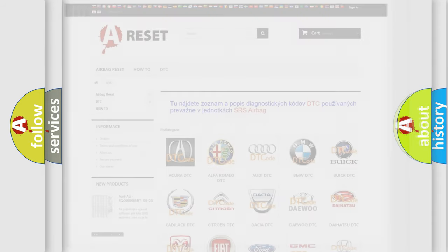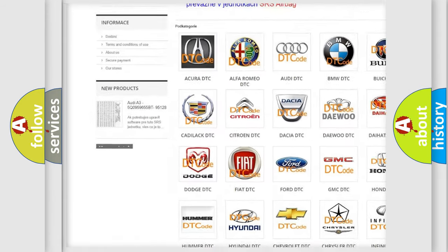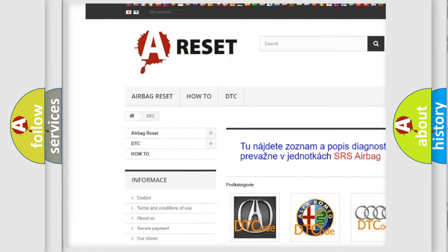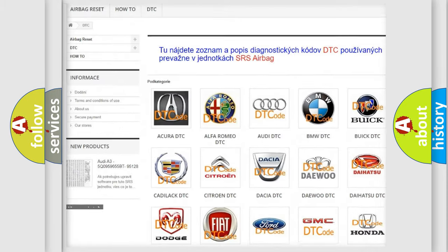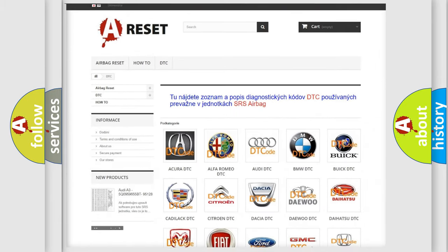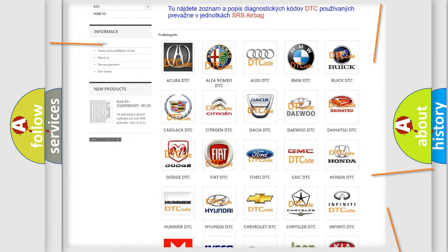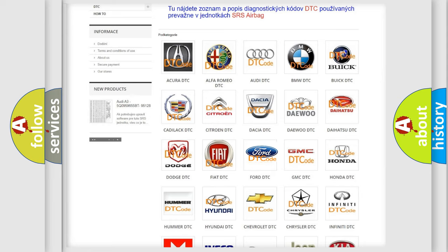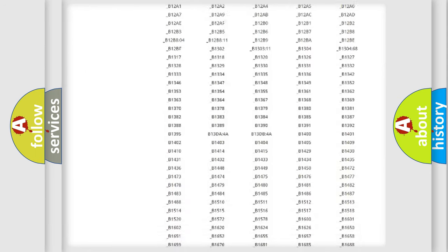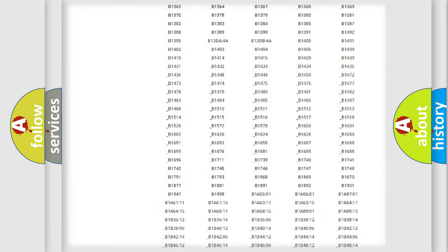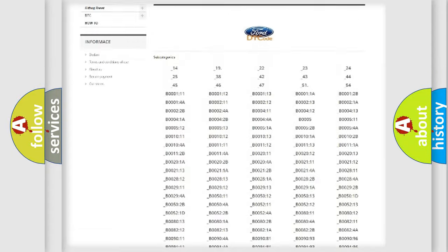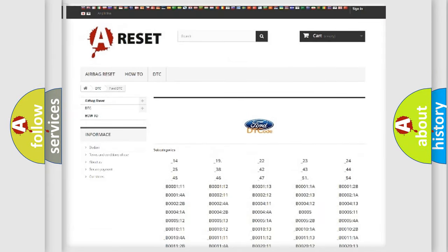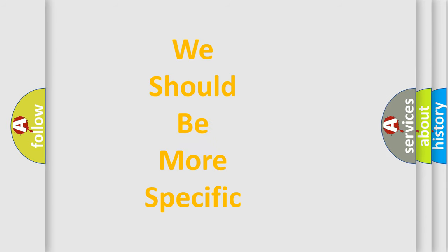Our website airbagreset.sk produces useful videos for you. You do not have to go through the OBD2 protocol anymore to know how to troubleshoot any car breakdown. You will find all the diagnostic codes that can be diagnosed in Infinity vehicles, and many other useful things. The following demonstration will help you look into the world of software for car control units.